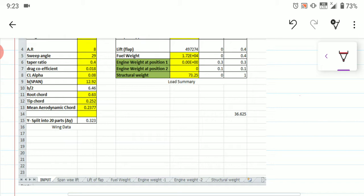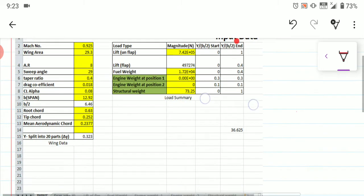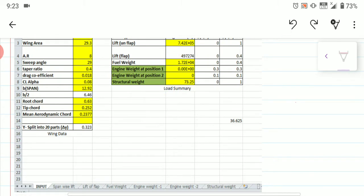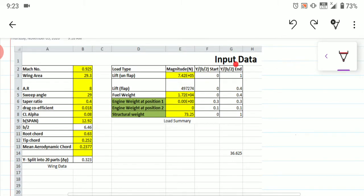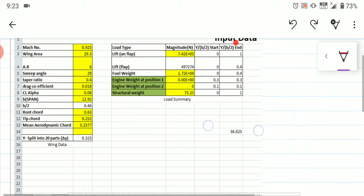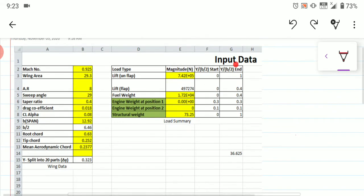Once you have given all the inputs — highlighted in yellow in this Excel sheet — you fill up all the yellow-shaded data: Mach number, wing area, aspect ratio, sweep angle, taper ratio, drag coefficient, Cl alpha, span (b), root chord, tip chord, and mean chord.